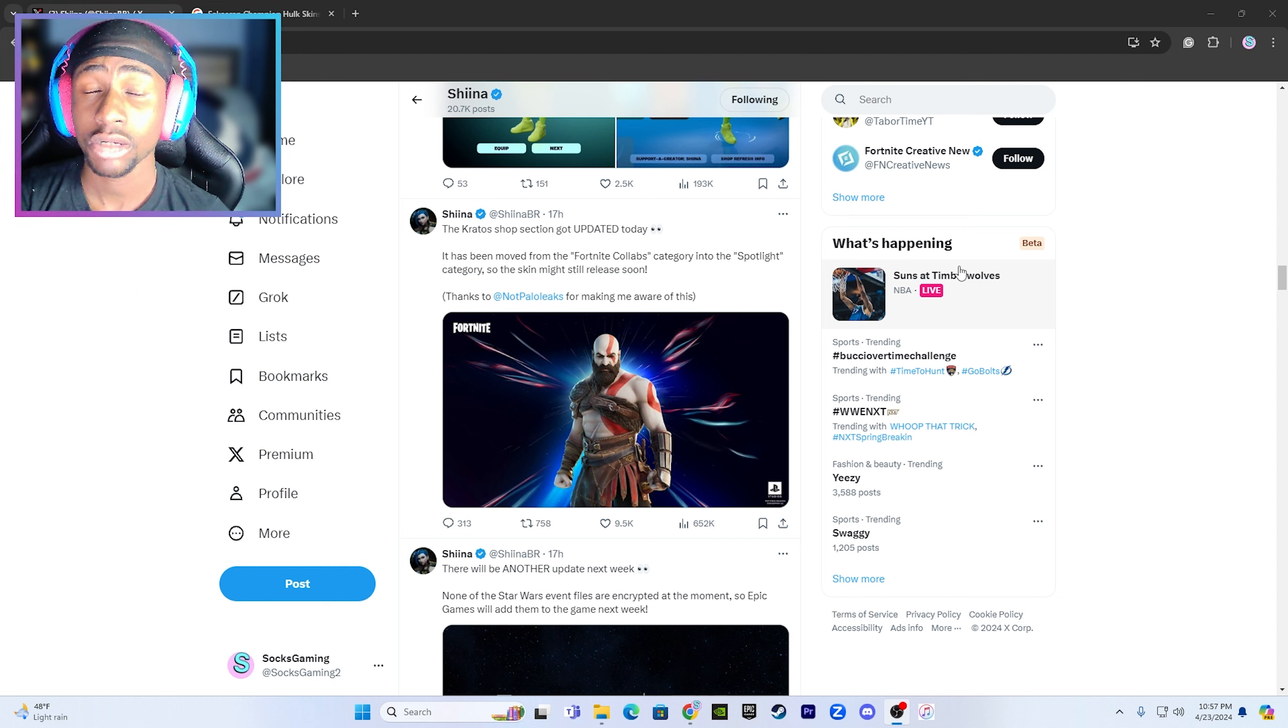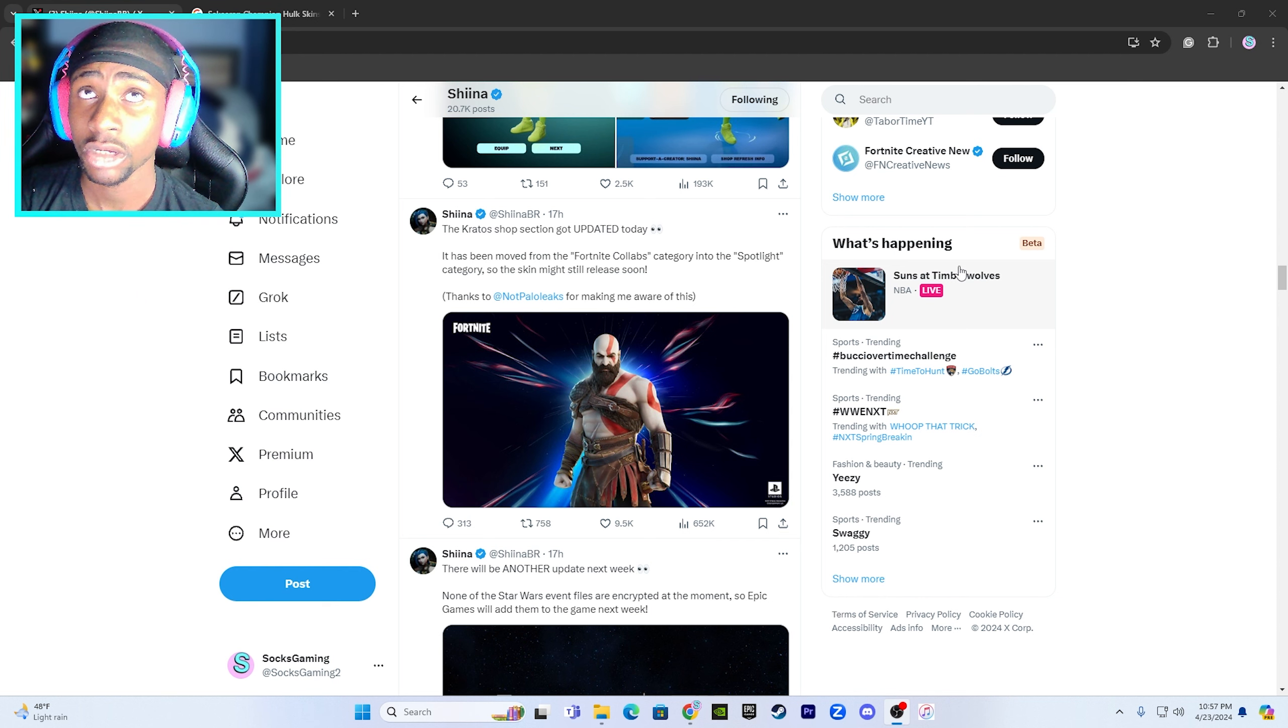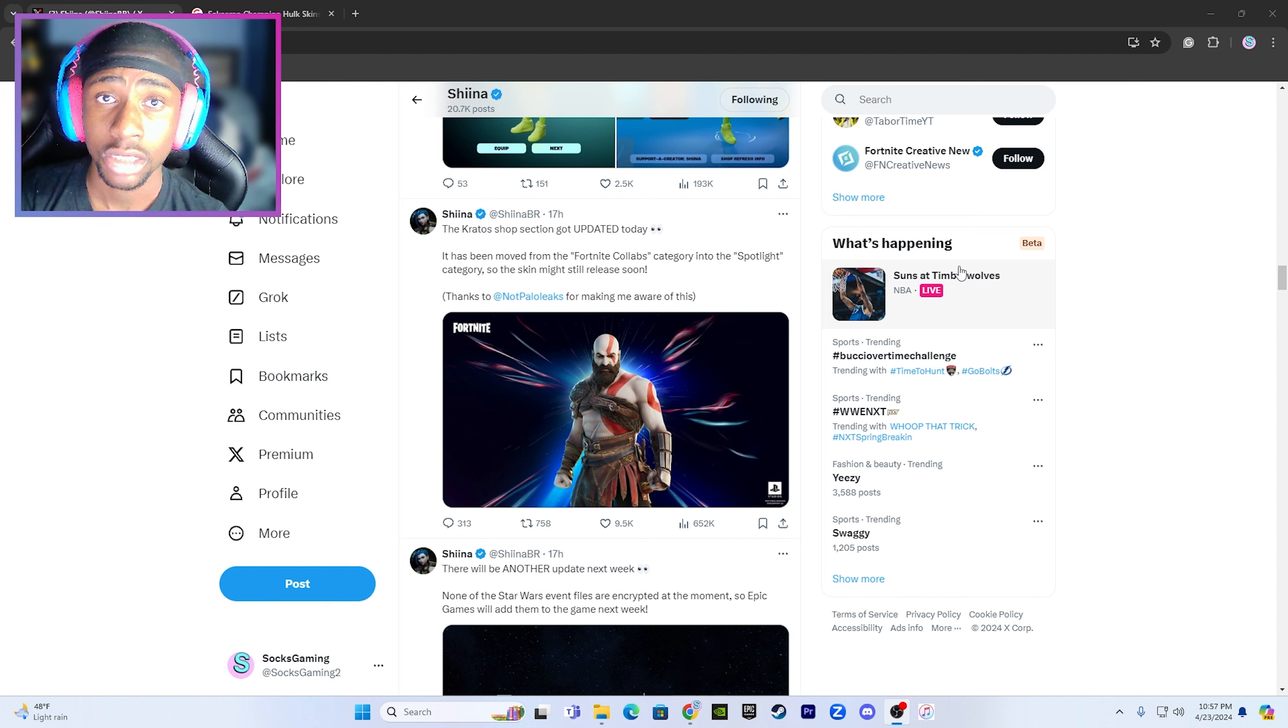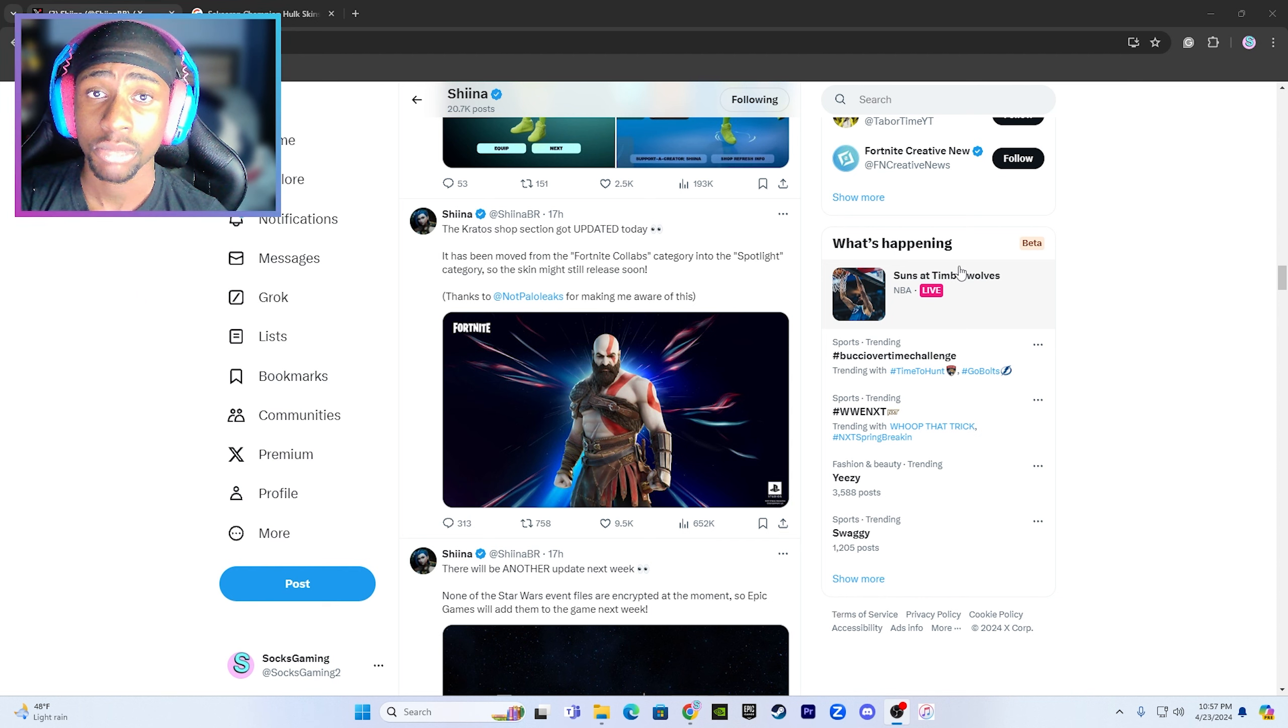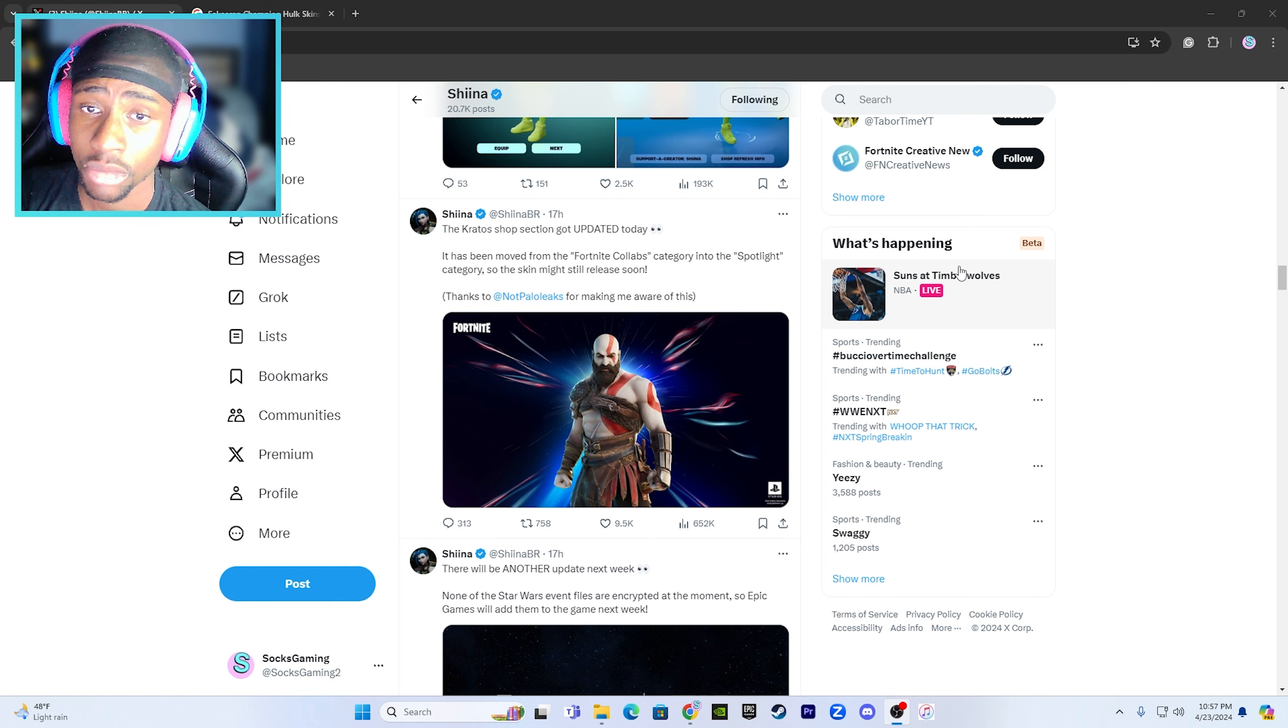So guys, if you're into it, make sure to hit that like button, subscribe, and use code SAUCEGAMING in all capitals in the Fortnite item shop.